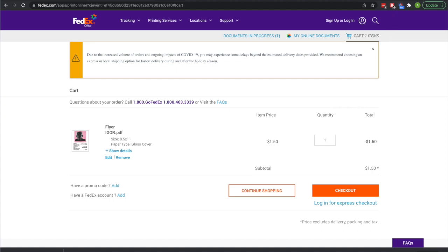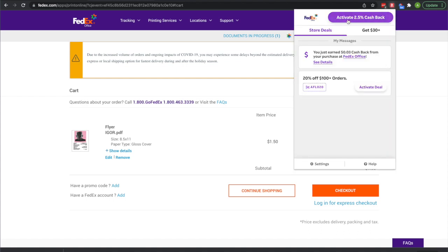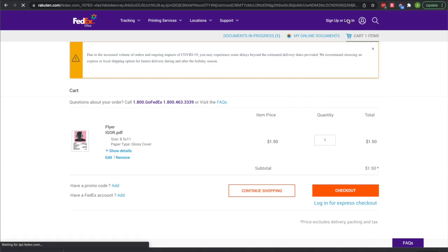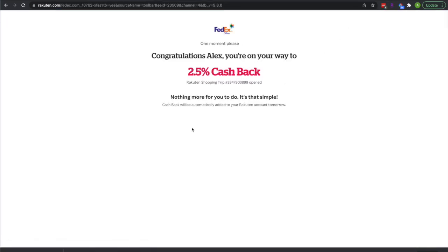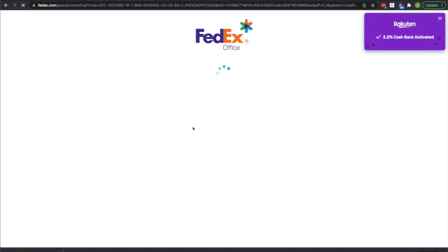And then I would suggest using Rakuten. You can get 2.5% cash back and $30 off your first purchase of $30 or more. It's the second link in my description, I'm pretty sure. So definitely go check it out if you want. You can save money on a ton of places online.